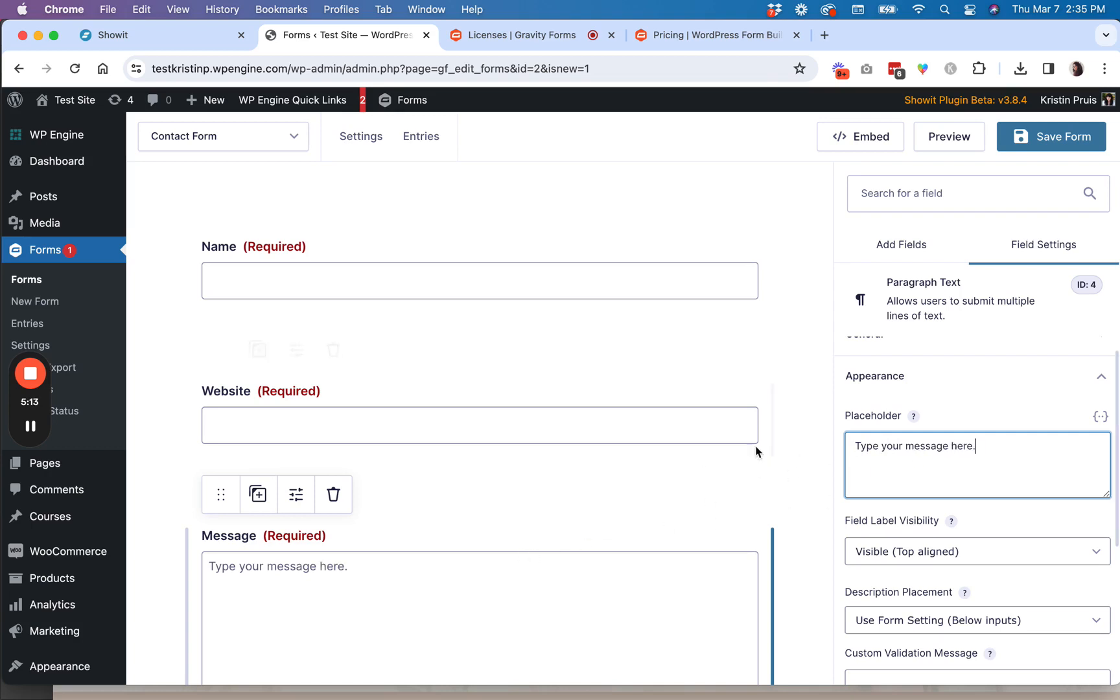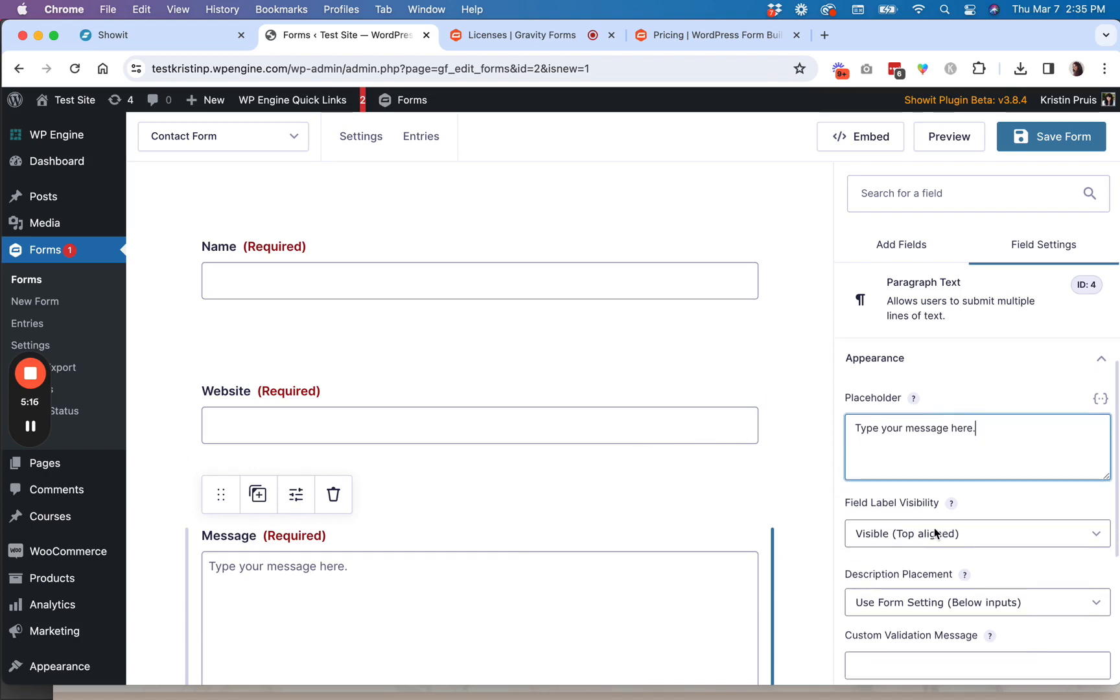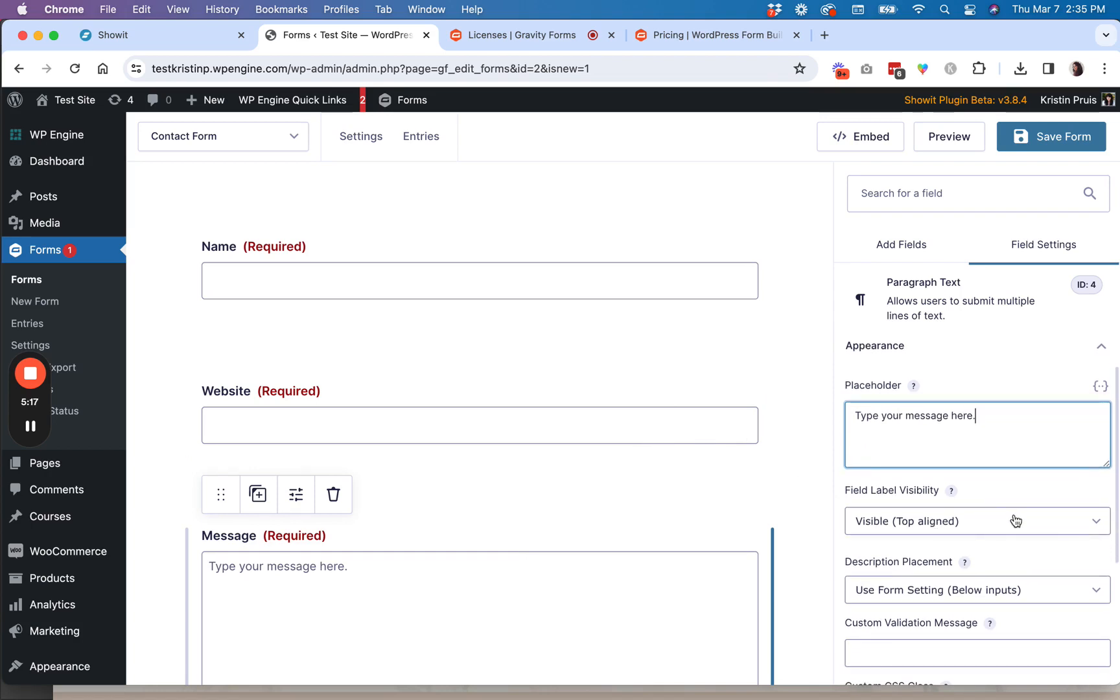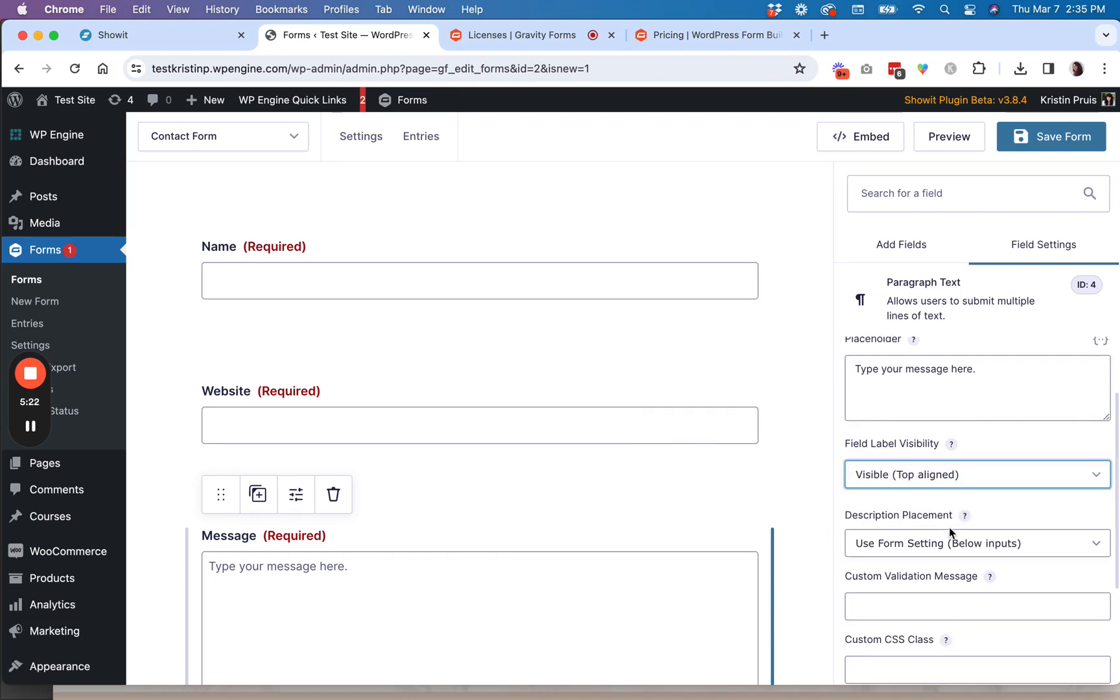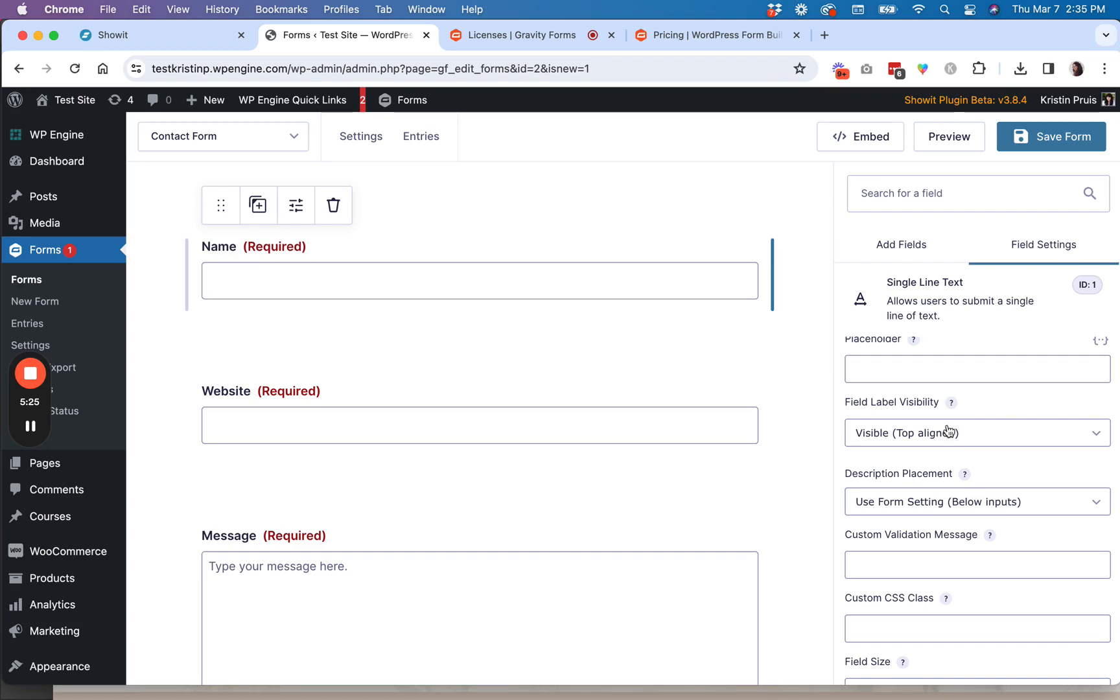So one that I like to include is placeholder. So you could include a little placeholder message here. So you can do that for all of the fields if you want or just some. You can also change the field visibility if you want, where it's aligned or if it's shown at all.